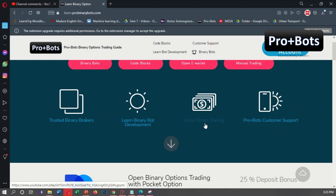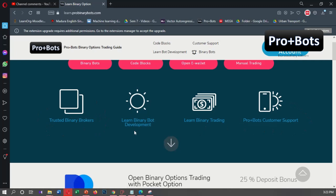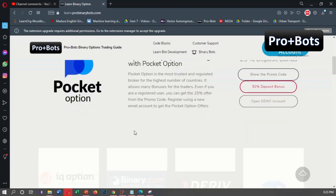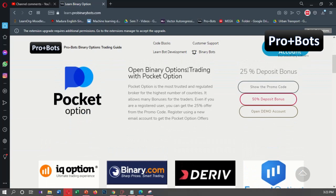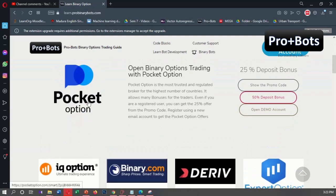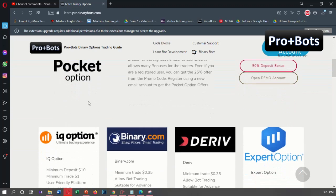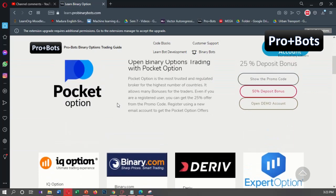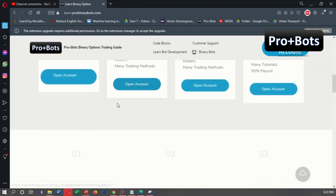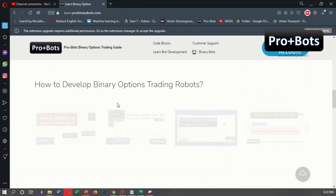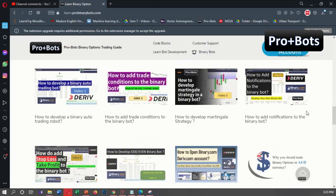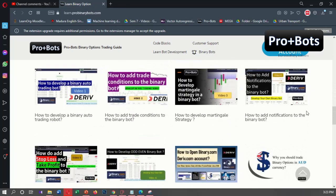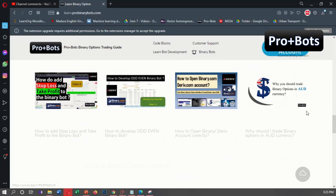You can learn binary trading, learn to develop binary bots, and open new binary option trading accounts in Pocket Option, IQ Option, Expert Option, and Binary.com.